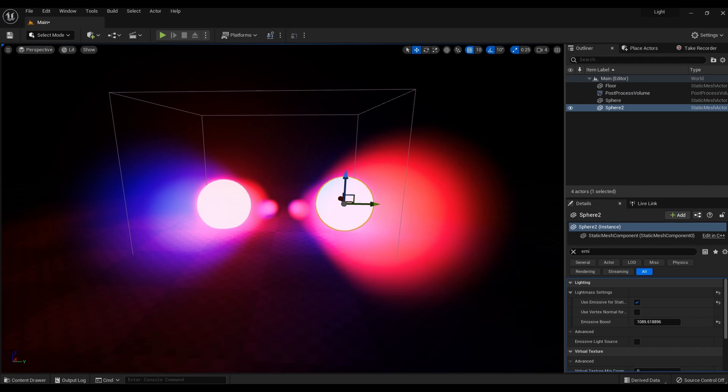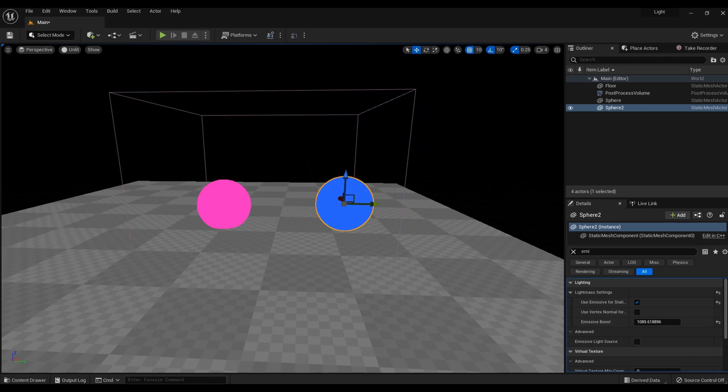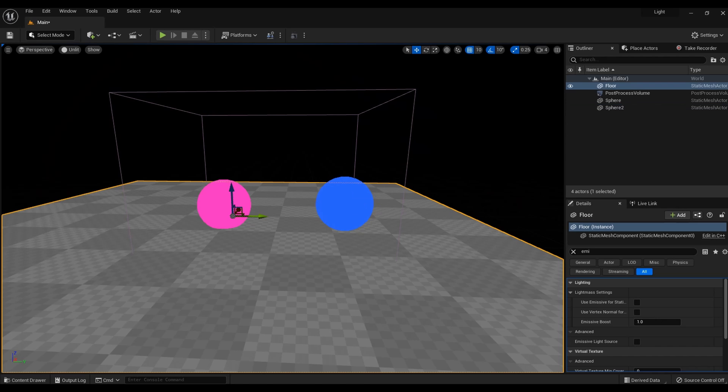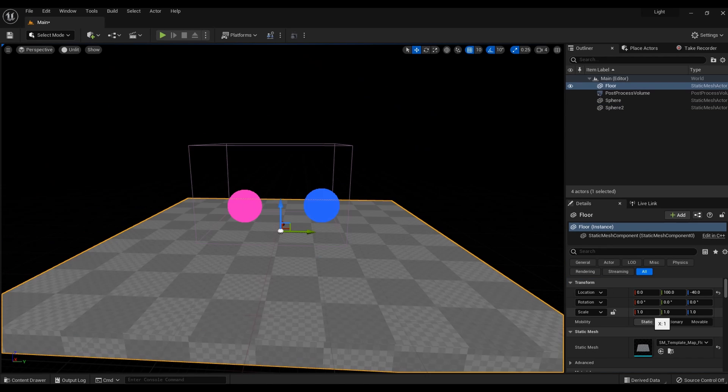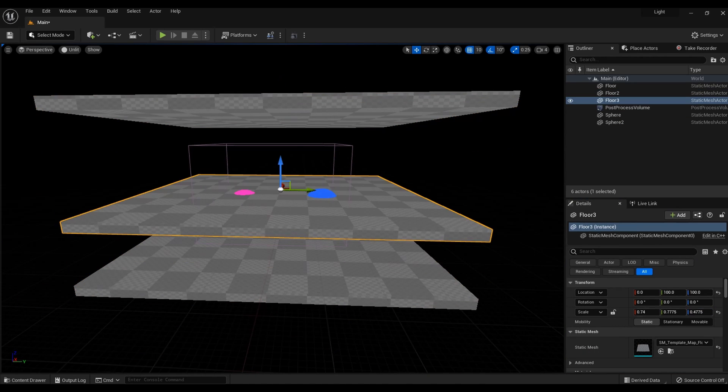Settings are completed. Now I will build the test scene you saw at the beginning of the video — I'll speed up the video so as not to bore you with this process.